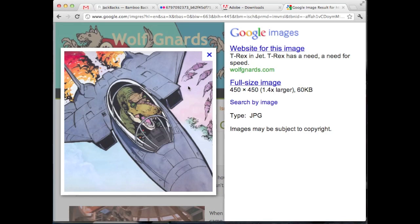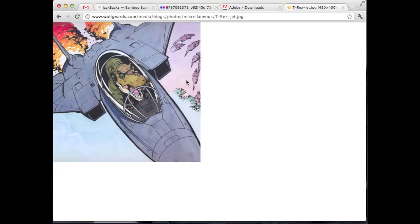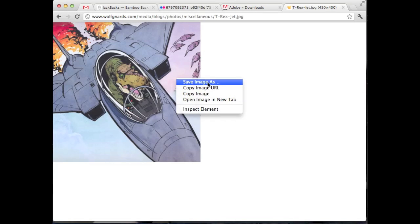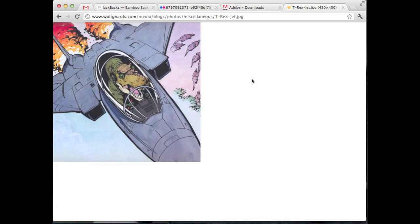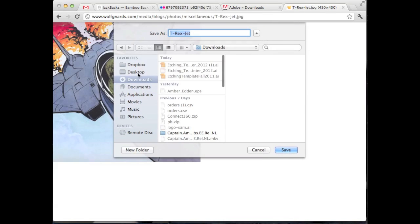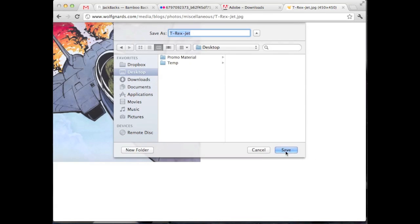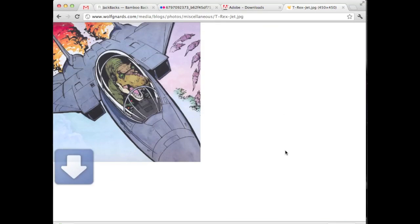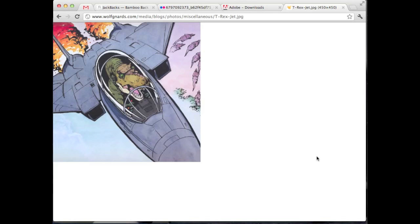We've got T-Rex flying an airplane, a little fighter jet here. And I just think this image is great. So I'm going to go ahead and right-click and save this image as, and I'll save that right to my desktop. And now I'm going to go ahead and open this image in Photoshop.